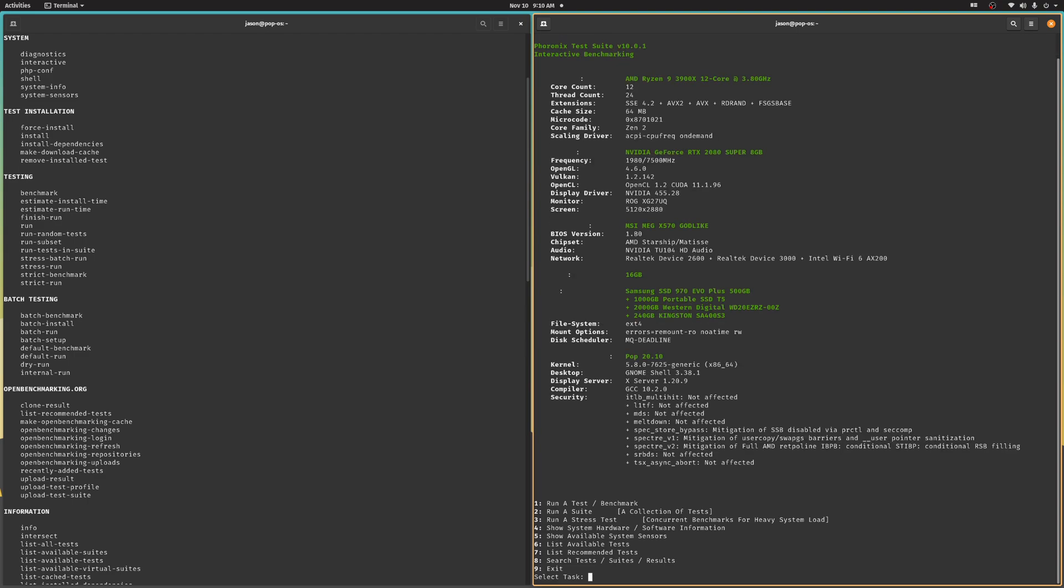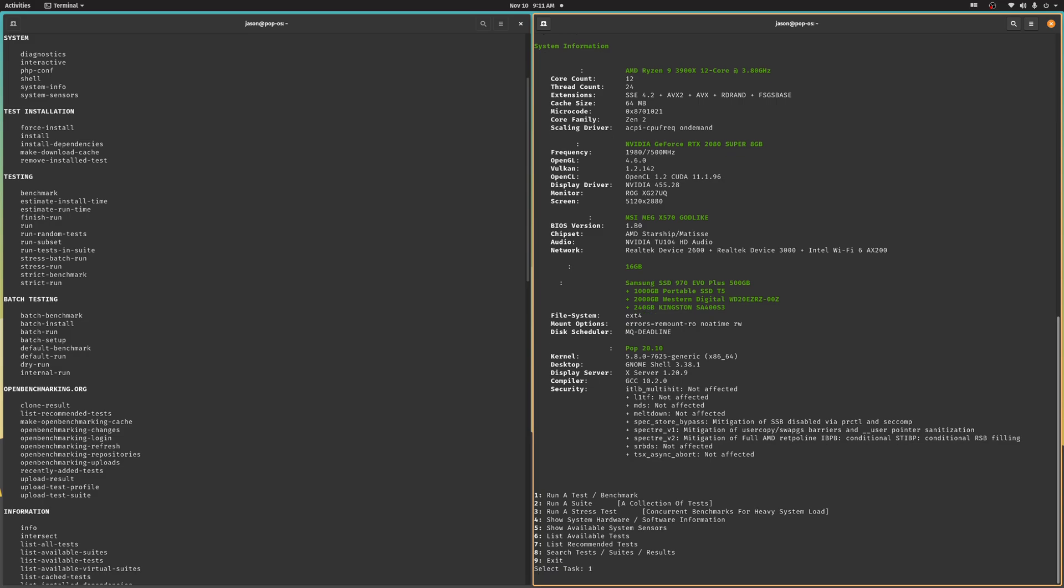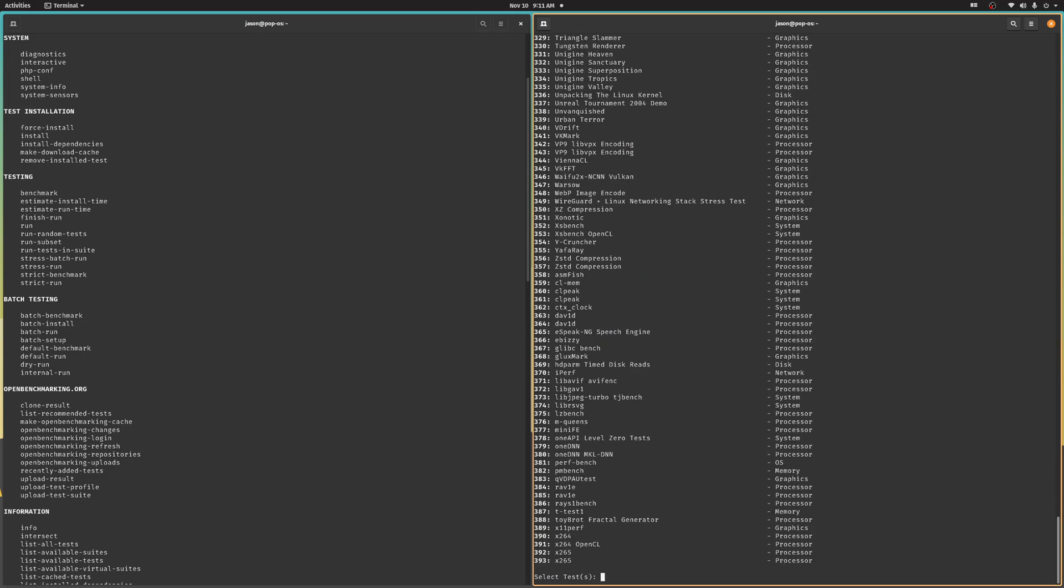You'll get some detailed system specs first, followed by a menu. If you want to see all of that system spec info later on, you can just choose number four from this interactive menu or type phoronix-test-suite-system-info in a terminal window. All right, why don't we run our first benchmark? Choose number one to run a test. And you might want to give it a couple minutes to initially download and display the current collection of updated benchmarks that are available.